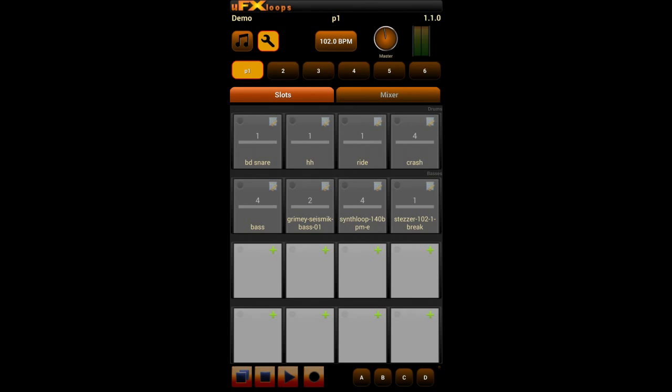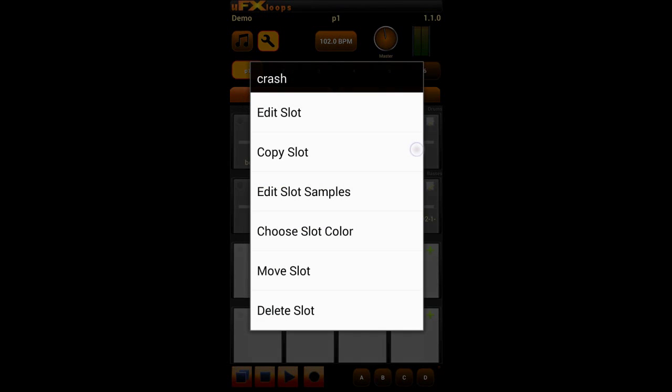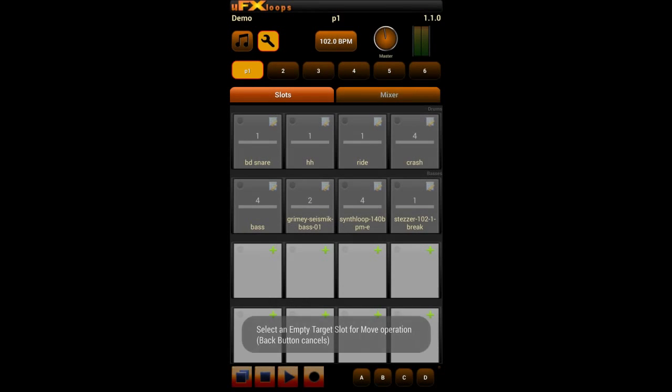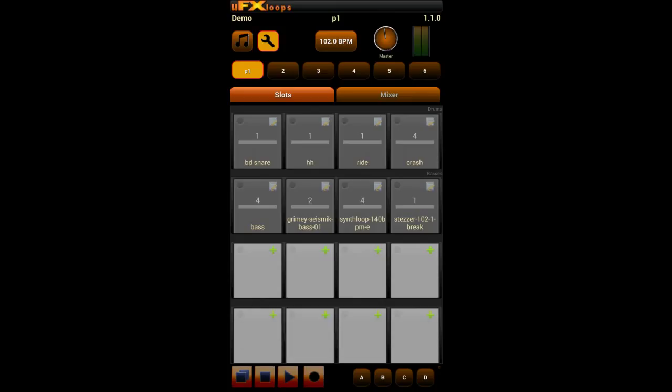First we want to move a slot from one position to another. We do this with a long click and then choose 'Move Slot', then we can select an empty slot and the slot is moved.